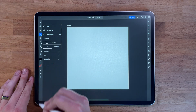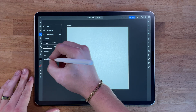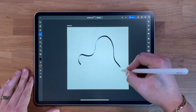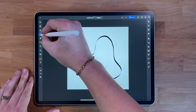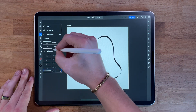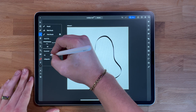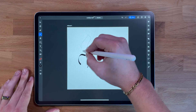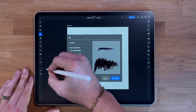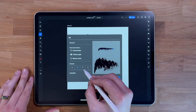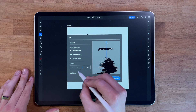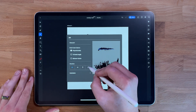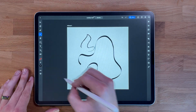The brush tool in Adobe Illustrator for iPad allows users to create and edit brush strokes on their designs. Users can select from a variety of brush types, such as calligraphic, scatter, and art brushes, and adjust the settings to customize the look and behavior of the stroke. Users can also create their own custom brushes, and vary pressure and tilt on the Apple Pencil to create dynamic, natural-looking strokes.